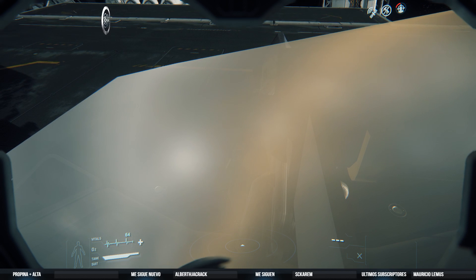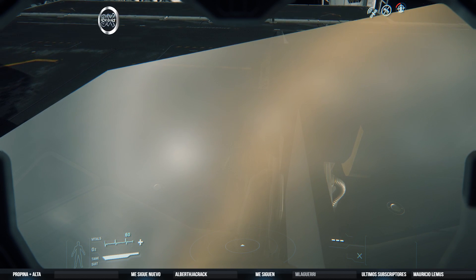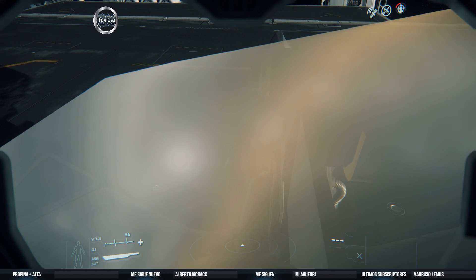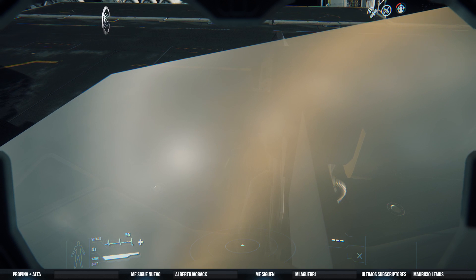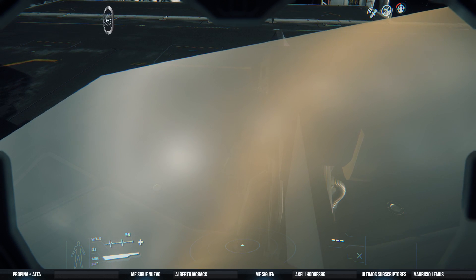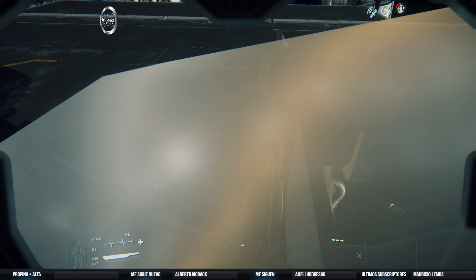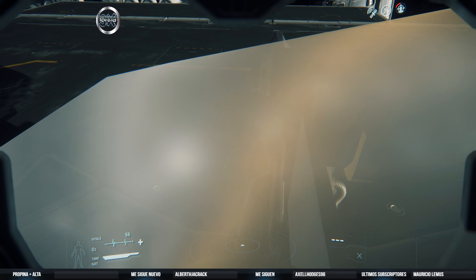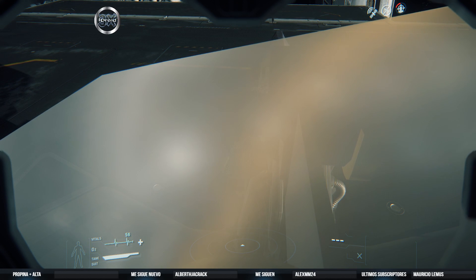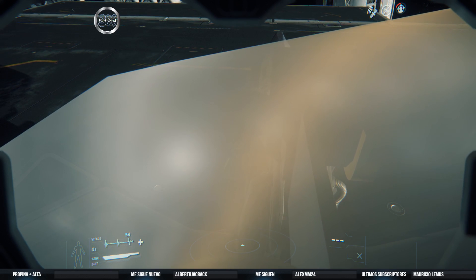De hecho, voy a cortar la transmisión esta para dejarlo ahí, para que lo vean los de Star Citizen, a ver si lo pueden arreglar. Y se los dejo ahí como para que vean. Y ahorita continuamos con otra transmisión. Y nos vamos mejor al Star Marine, a ver qué tal nos va ahí. Así que bueno, pues ahí está, en esta parte como quedó.